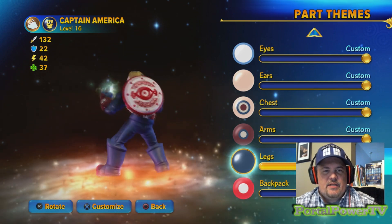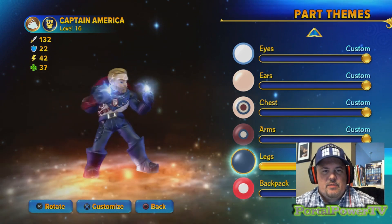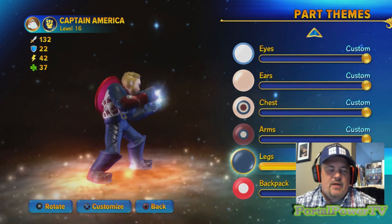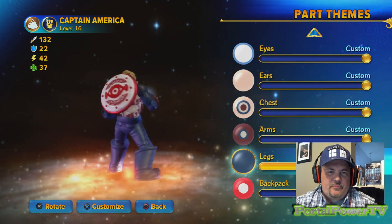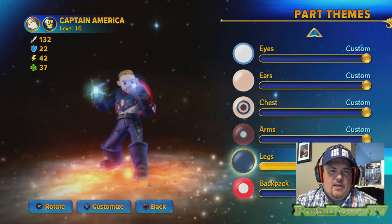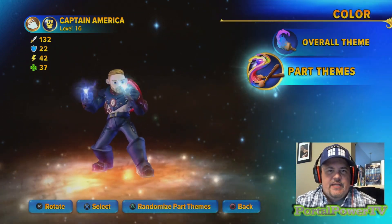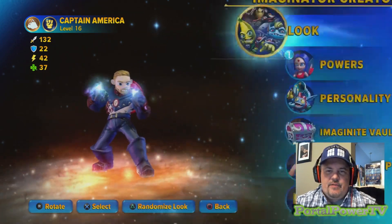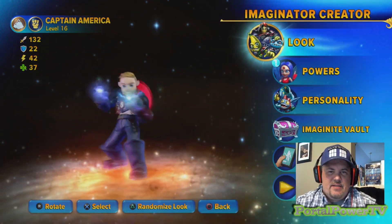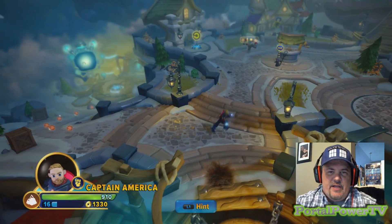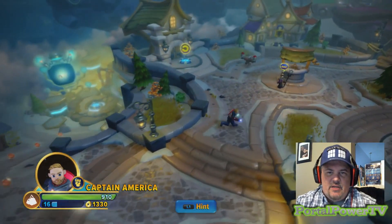So what do you guys think? Does this look more like our modern-day Captain America? That's pretty much what I did for that.